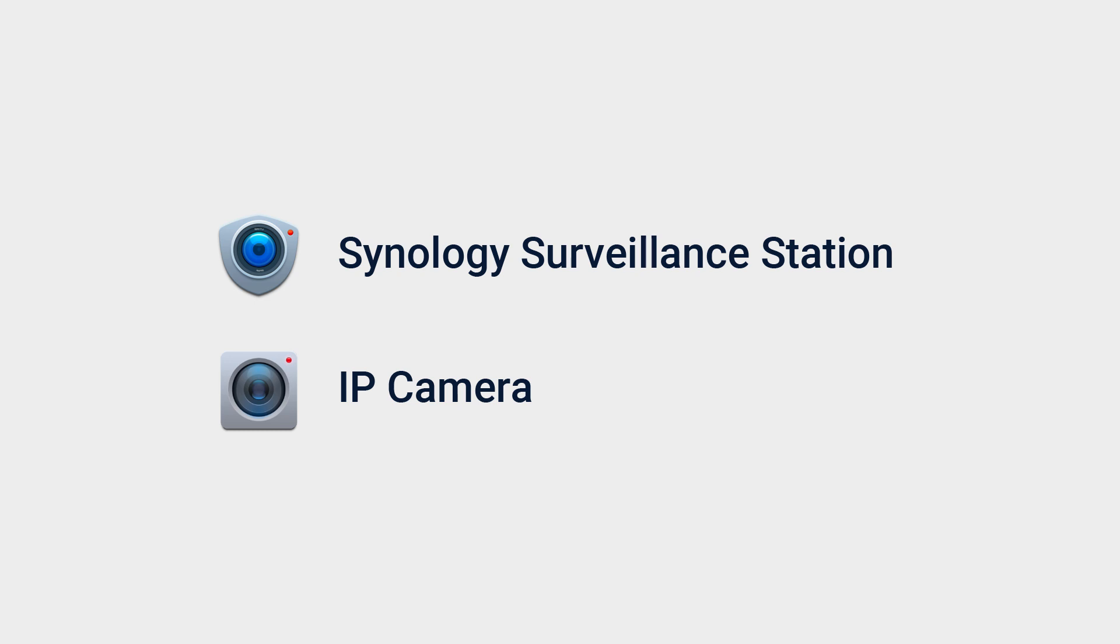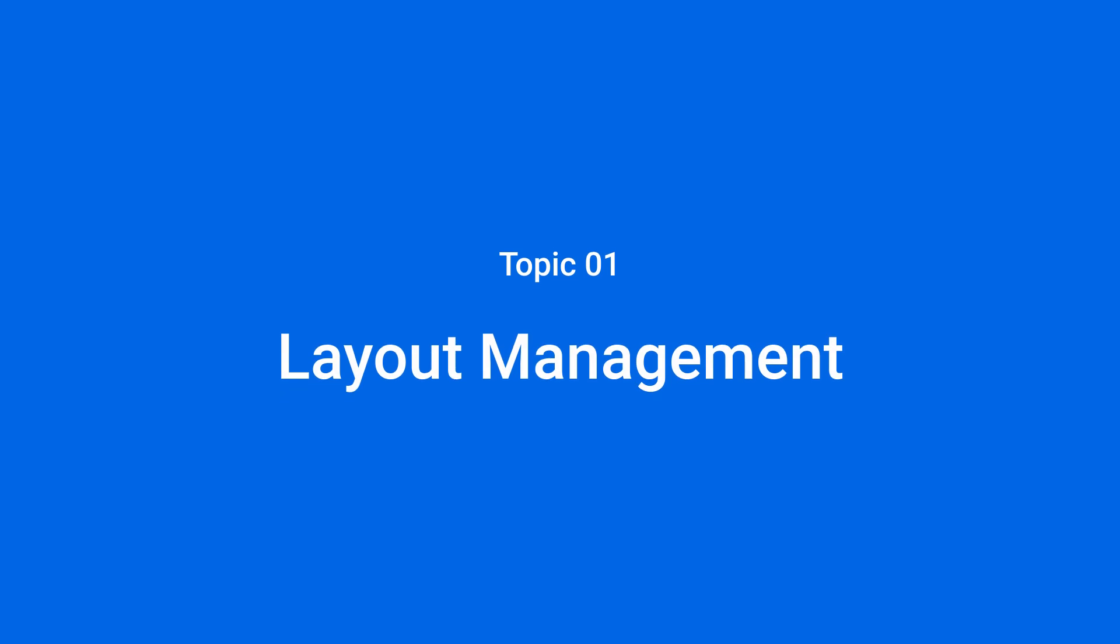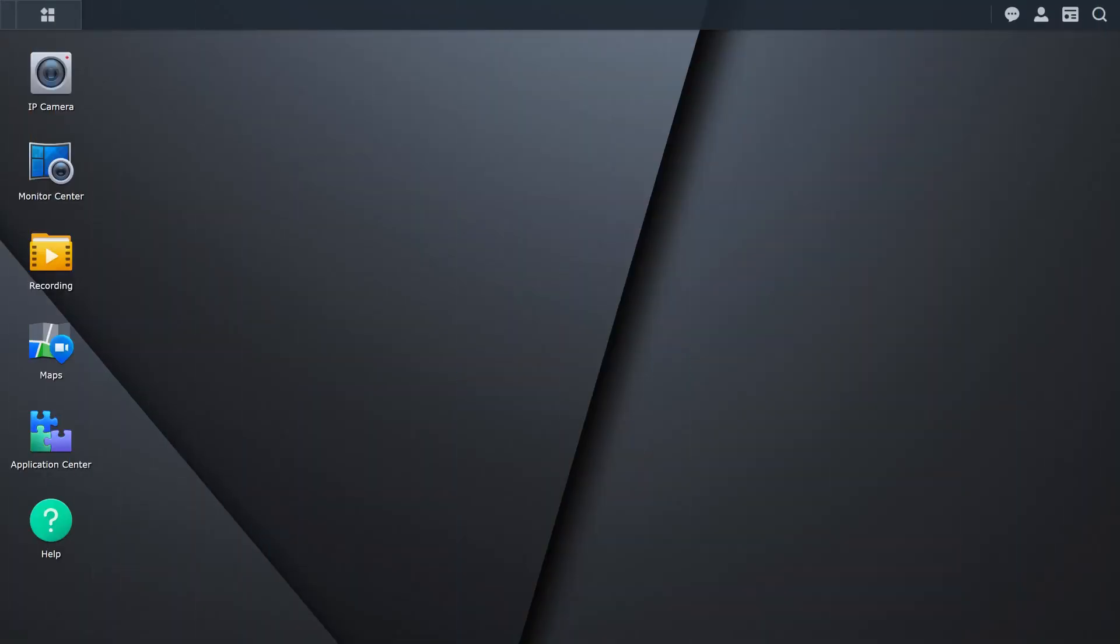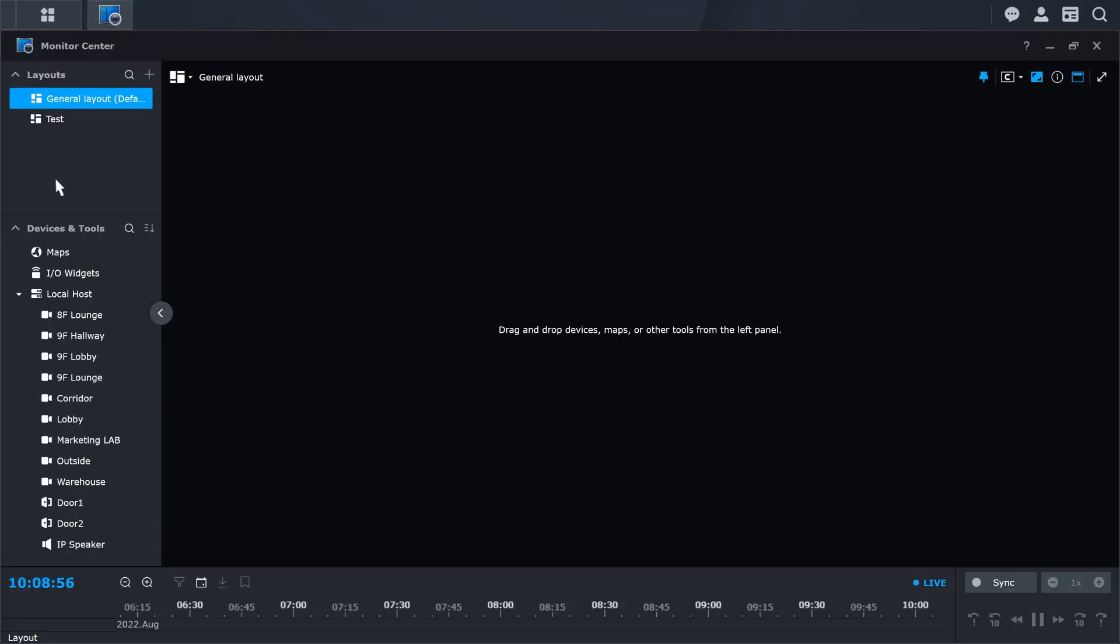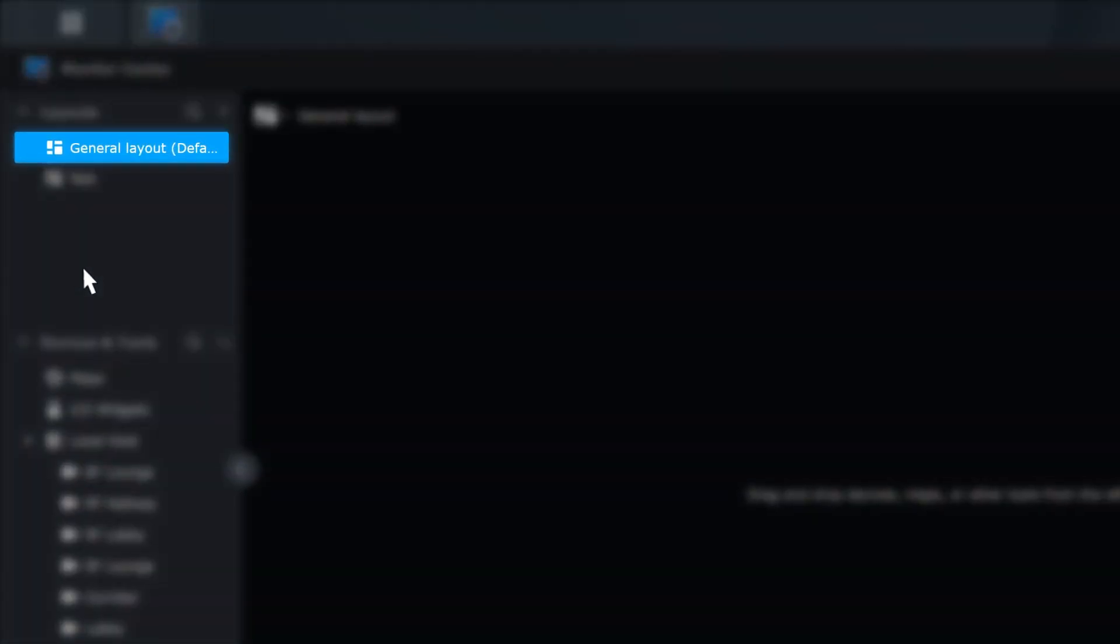After installing the camera, click on Monitor Center. If you launch the application for the first time, a default layout will be created.